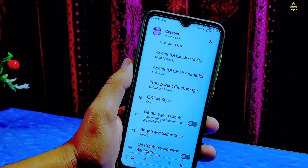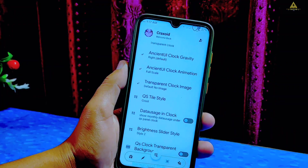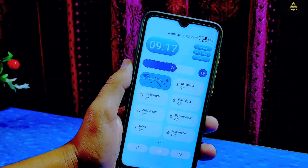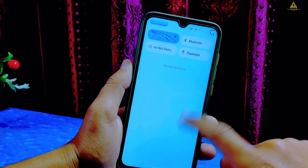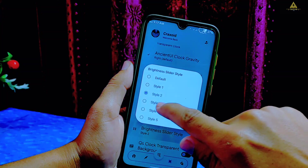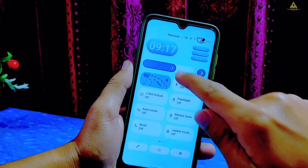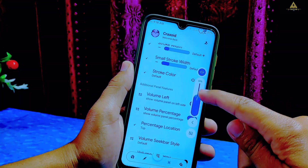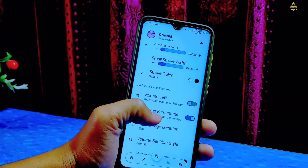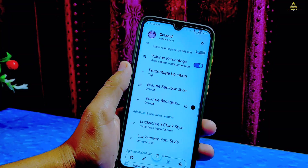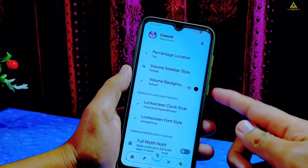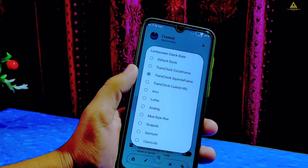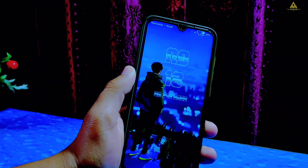You can do more customizations by adding a transparent clock image and animations. You can also change the QS style — many different QS styles are present which makes your phone unique. Similarly you can change the brightness slider style as well. Scrolling down you'll find more and more detailed customization features. You can also enable volume percentage, change volume panel location, percentage location, background, and many more. There is also a lock screen clock style option available with many different clock styles you can apply.